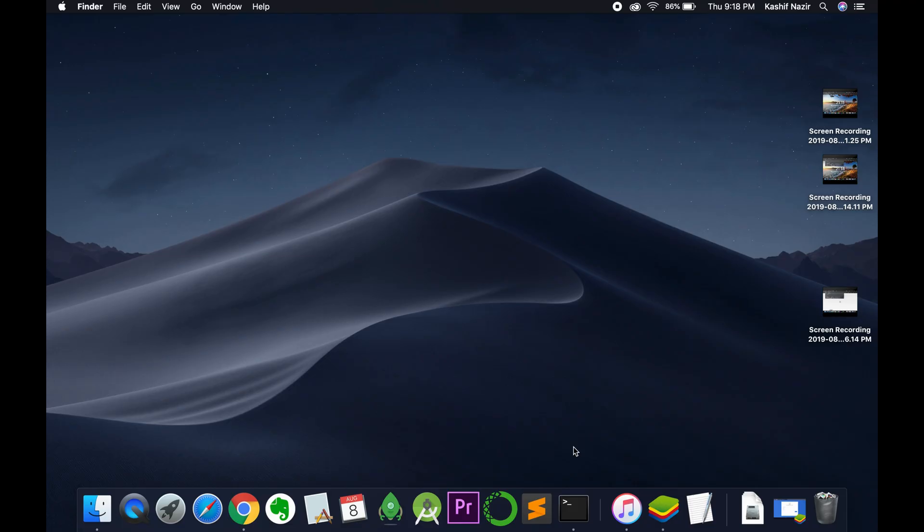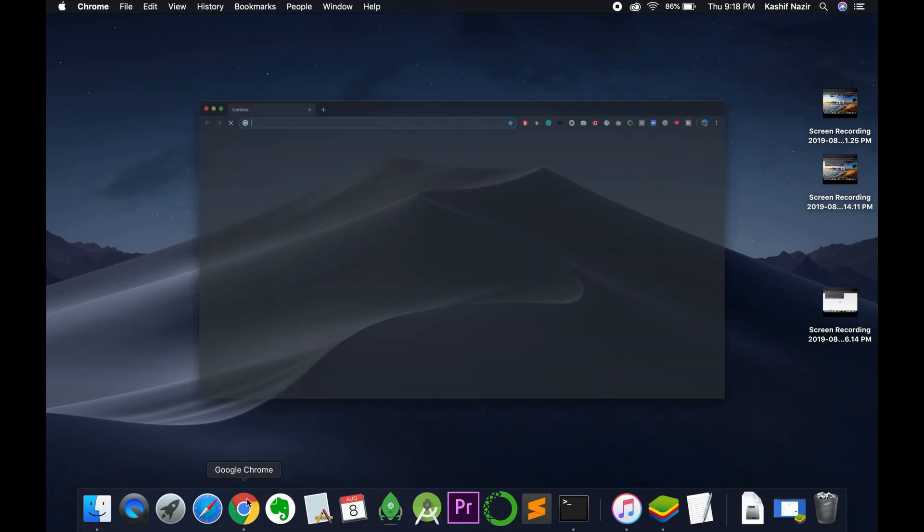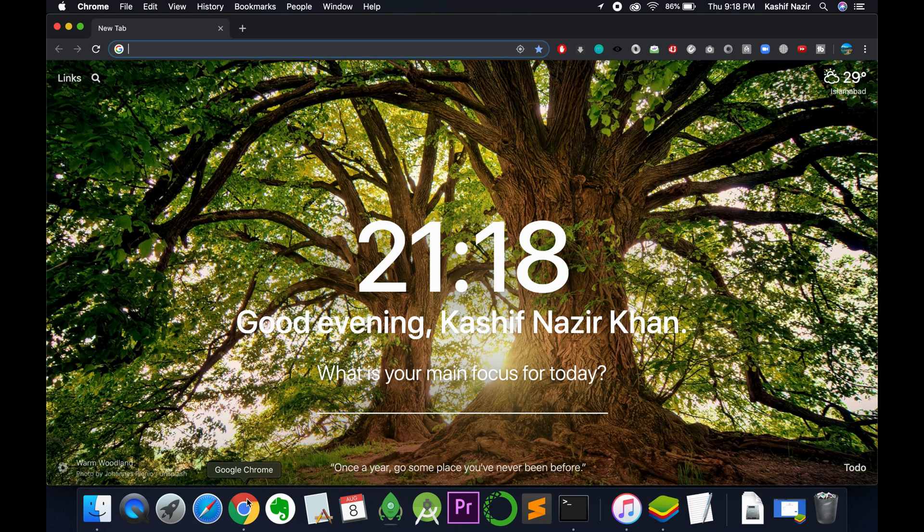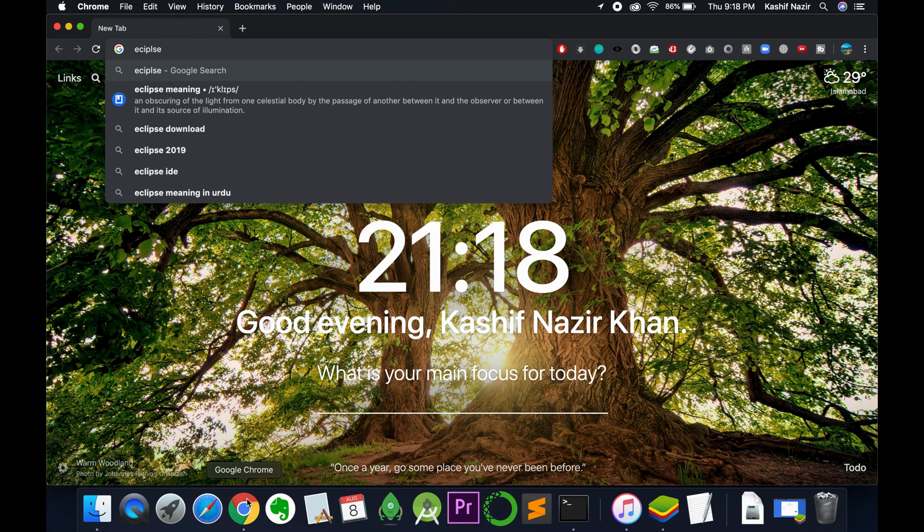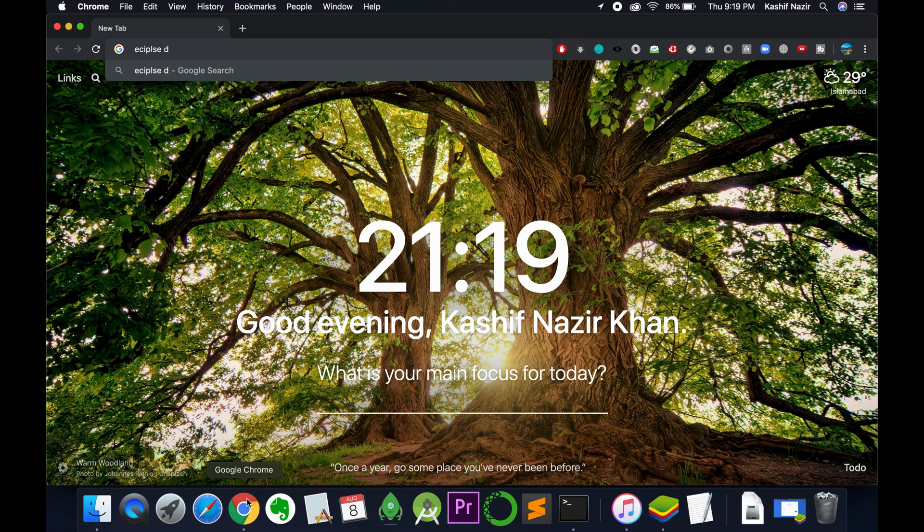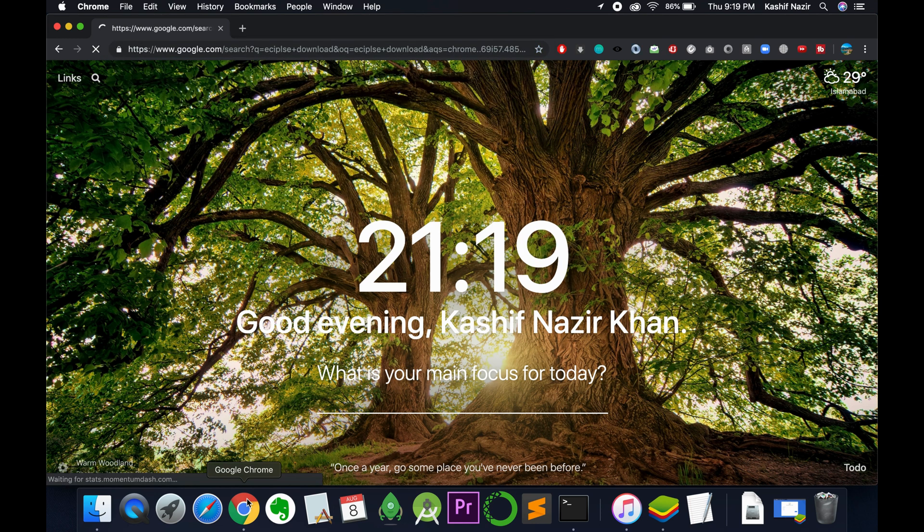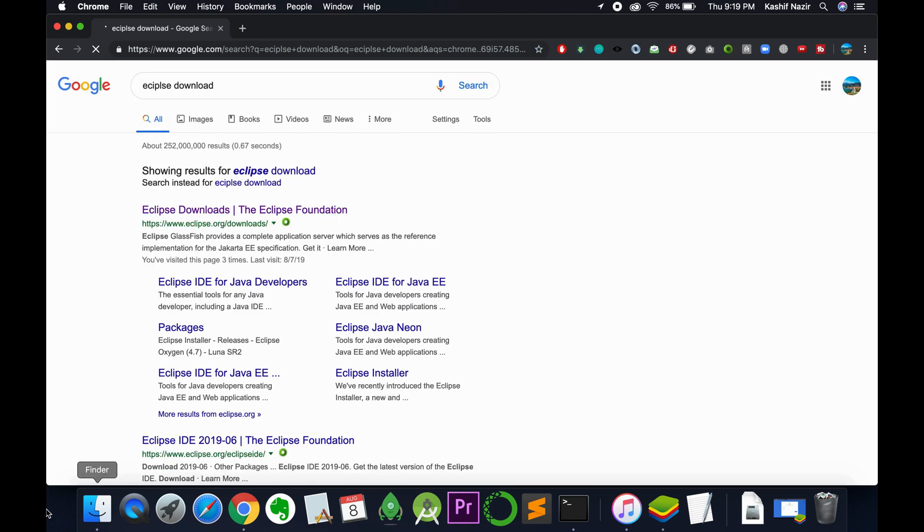To install Eclipse on Mac it is really simple. First just go and open your browser. First we need to download Eclipse on Mac. For that just type in here Eclipse download and hit enter.